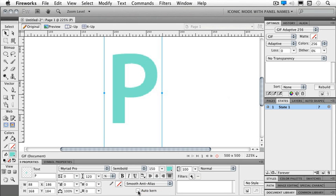Next we'll take a look at using placeholder text and importing text.